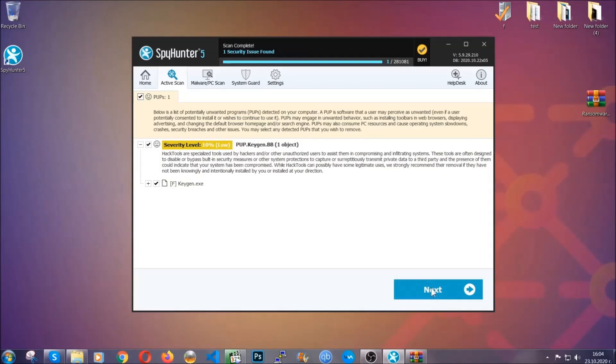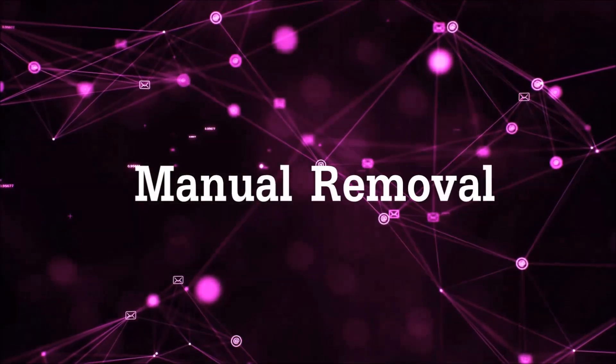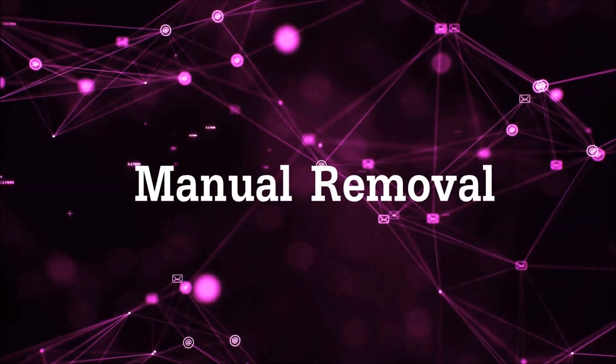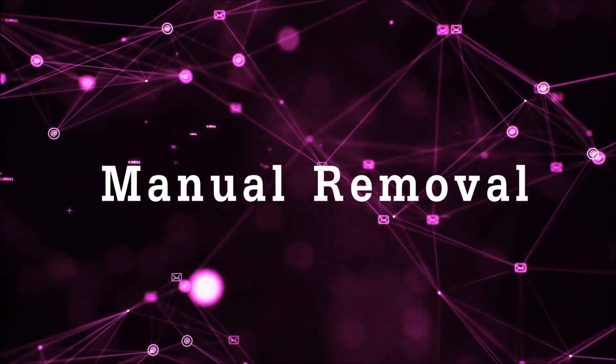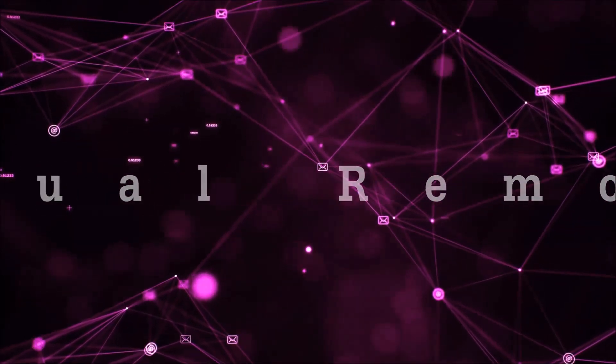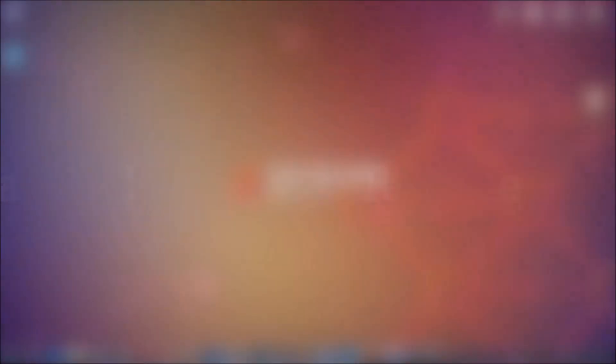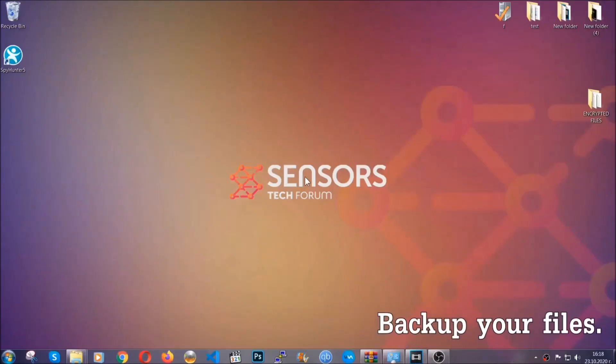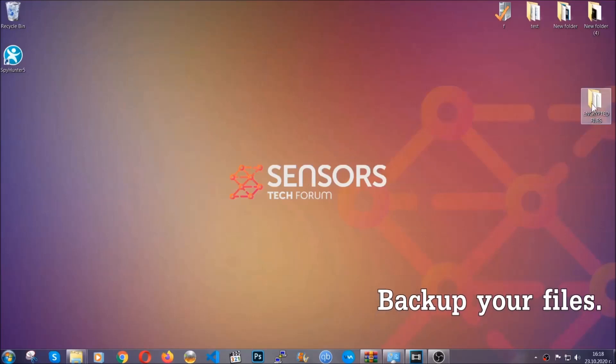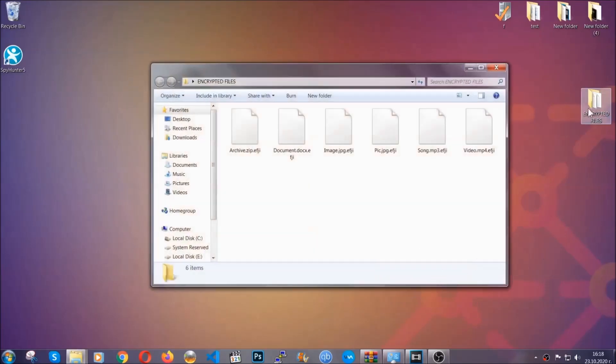Now so much for the automatic removal. Let's get on with the manual removal. For the manual removal I highly suggest that you backup the encrypted files and that you have some experience with removing threats.